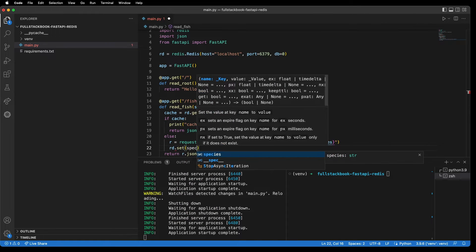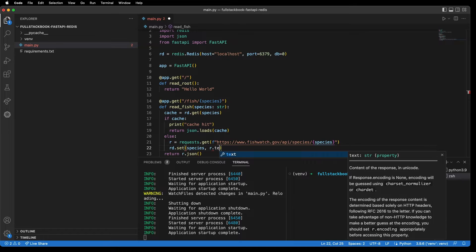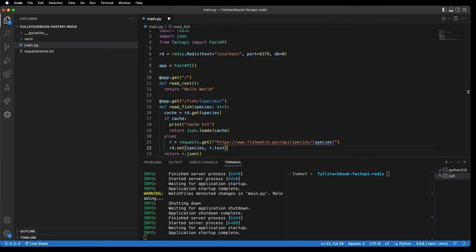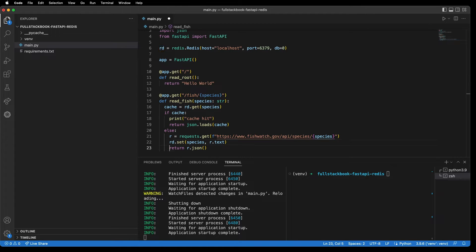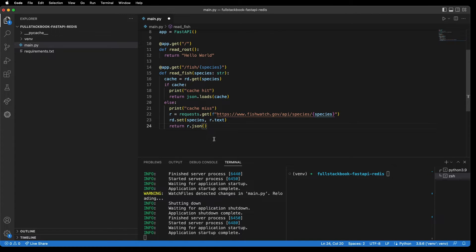Then we can set the value for this key, so I can do 'redis.set(species, r.text)'. Then I can return the json. And let's do a print 'Cache Miss' here. So when we hit this endpoint, we check the cache to see if this species exists. If it does, we return that. If it doesn't, we make the request to the API and set the cache. Let's go ahead and save this and then call our API.